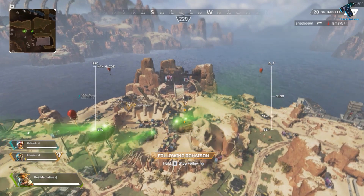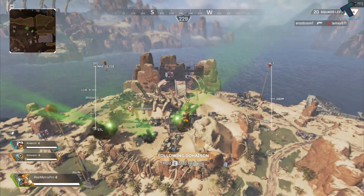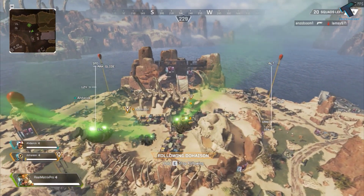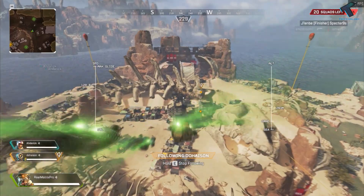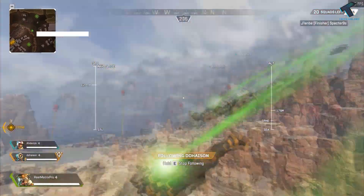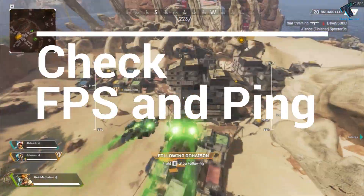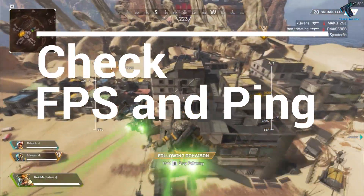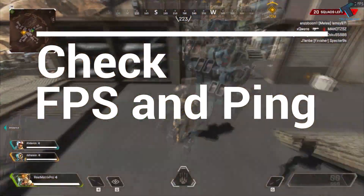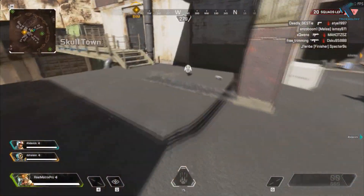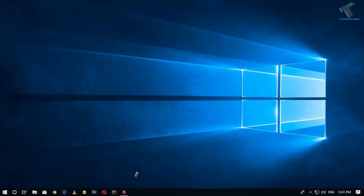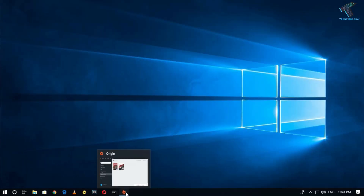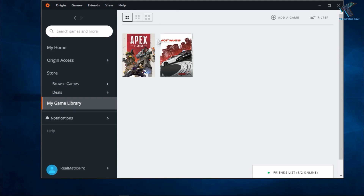Hey, what's up guys, welcome back to our channel Treknology. Today in this video I'm going to show you guys how to check FPS and ping on Apex Legends. You just need to follow me, and don't forget to subscribe to our channel Treknology. First, you need to open your Origin launcher.